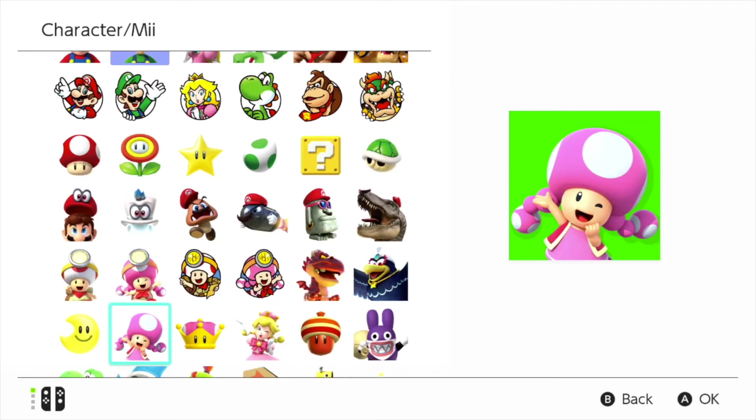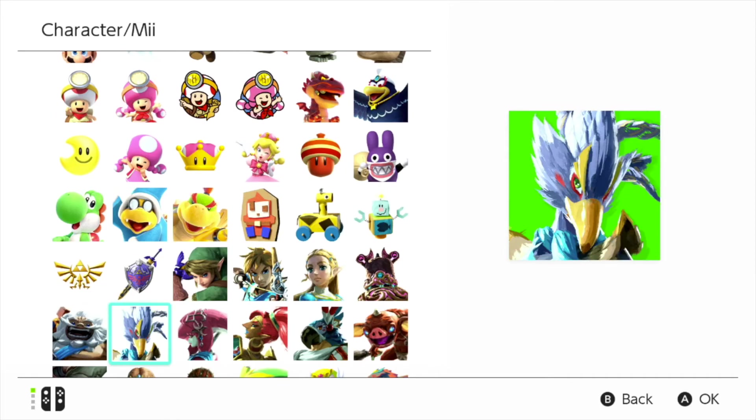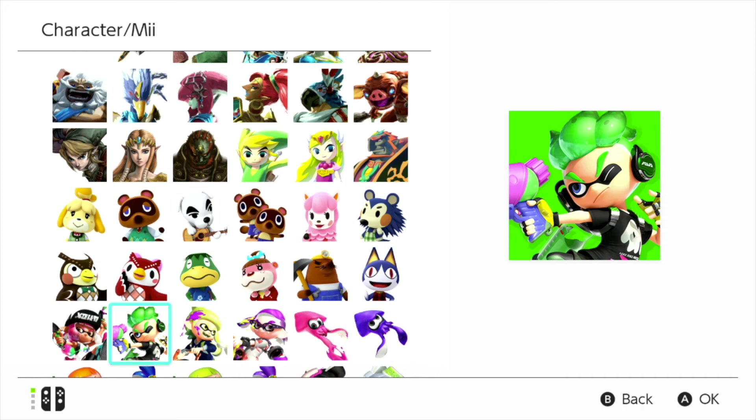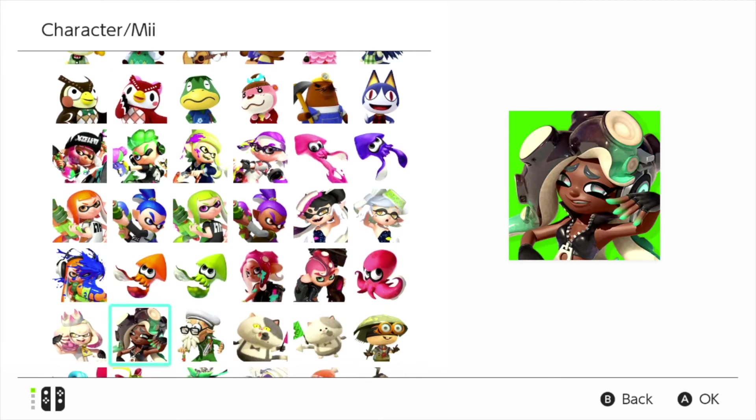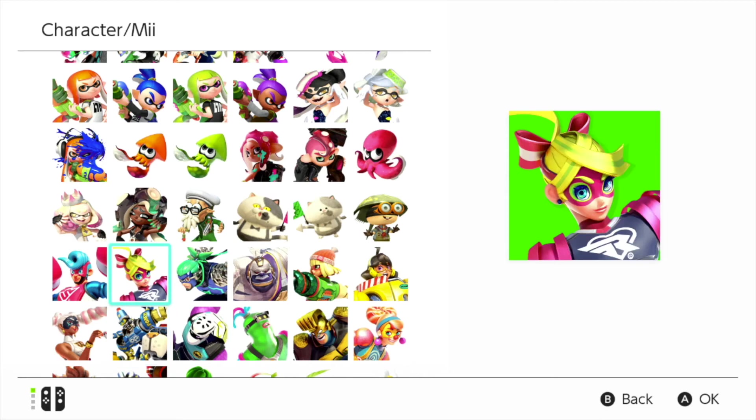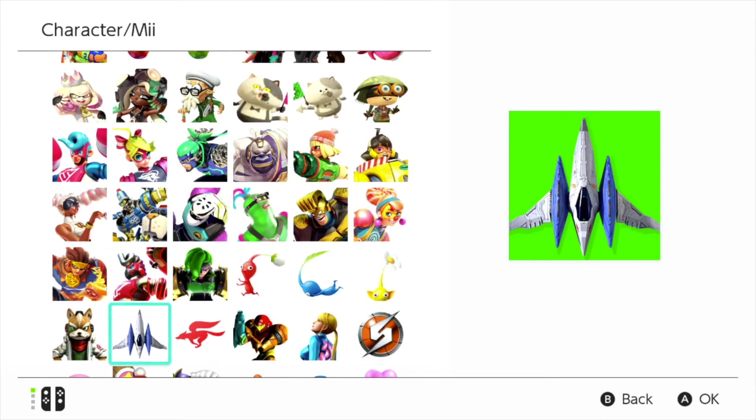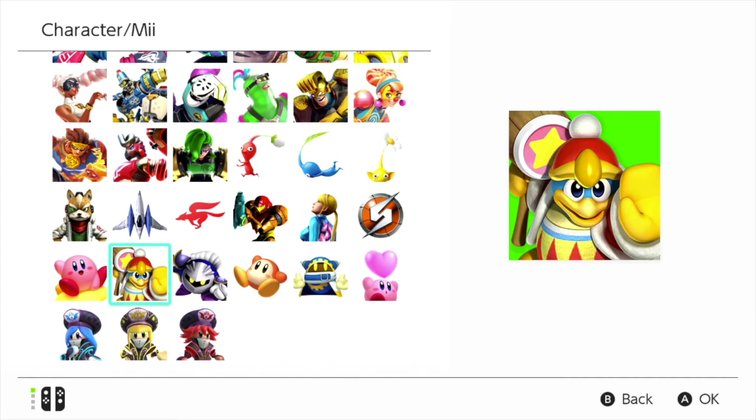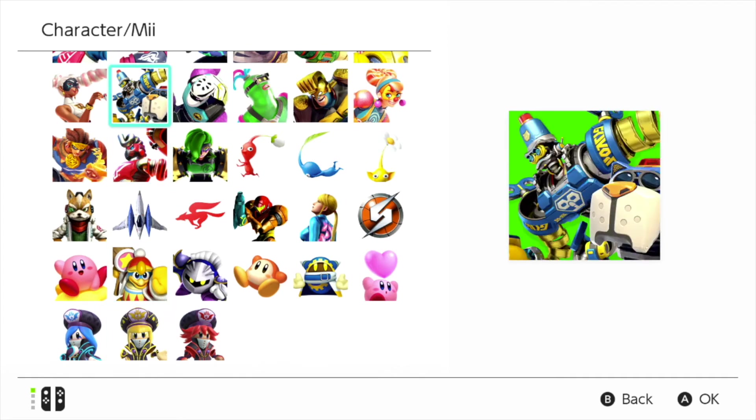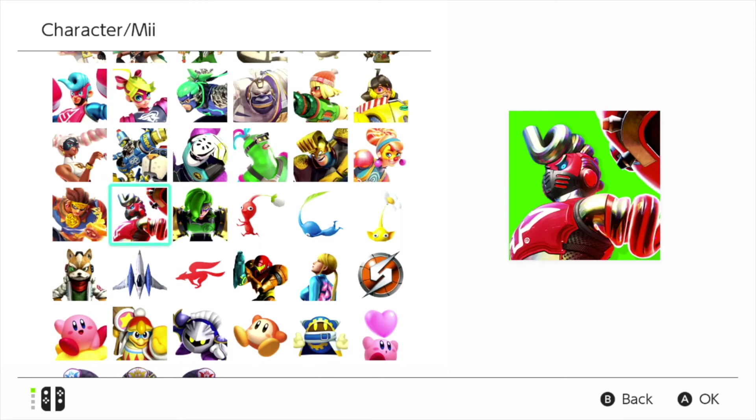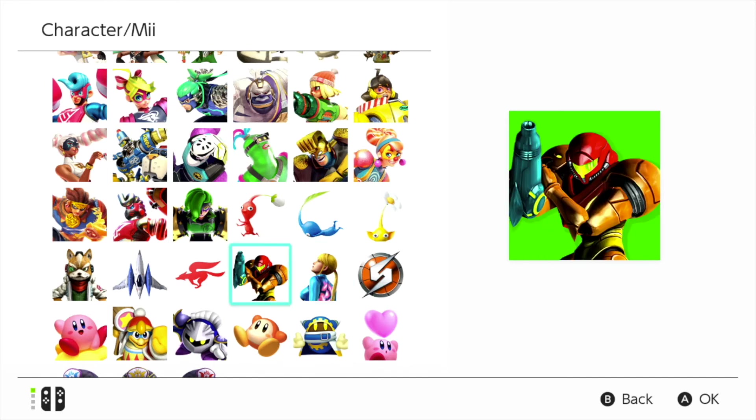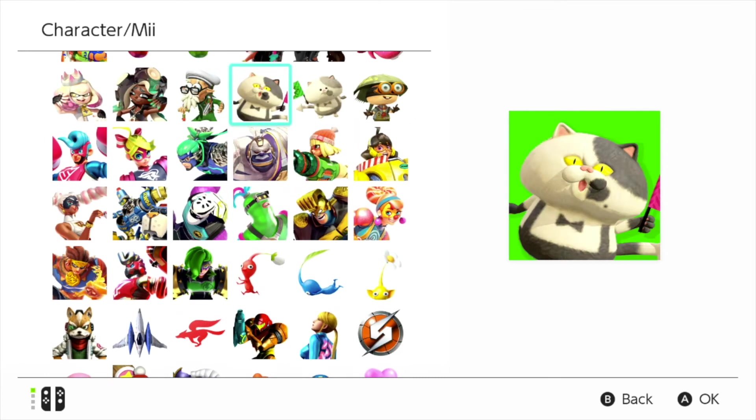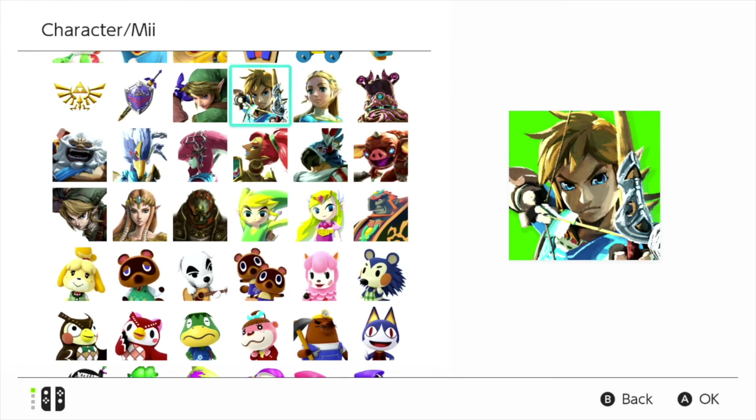We have as well from The Legend of Zelda series. We have as well Animal Crossing series which I'm sure a lot of Animal Crossing fans have put in a lot of hours at the moment in the last few days for the new game. Splatoon series. We even got characters from ARMS and Star Fox. Kirby series is so much here that you can choose from even Metroid as well which is really cool and there's something to choose from.